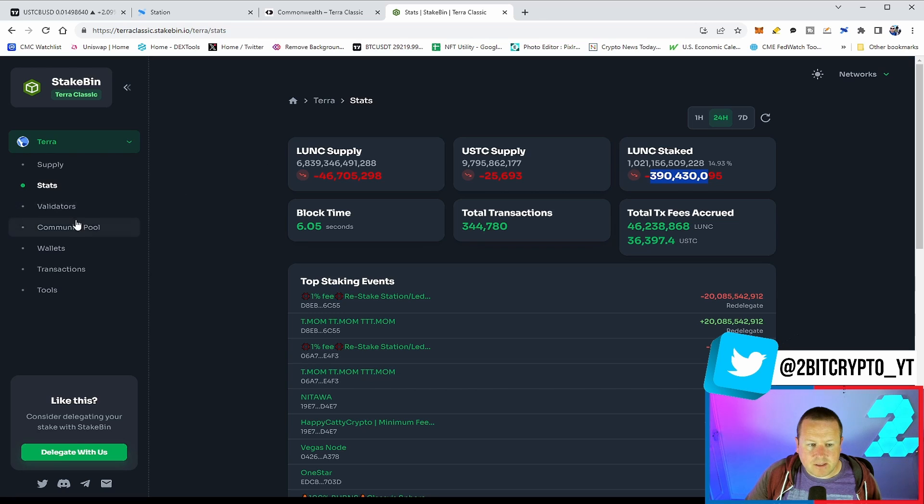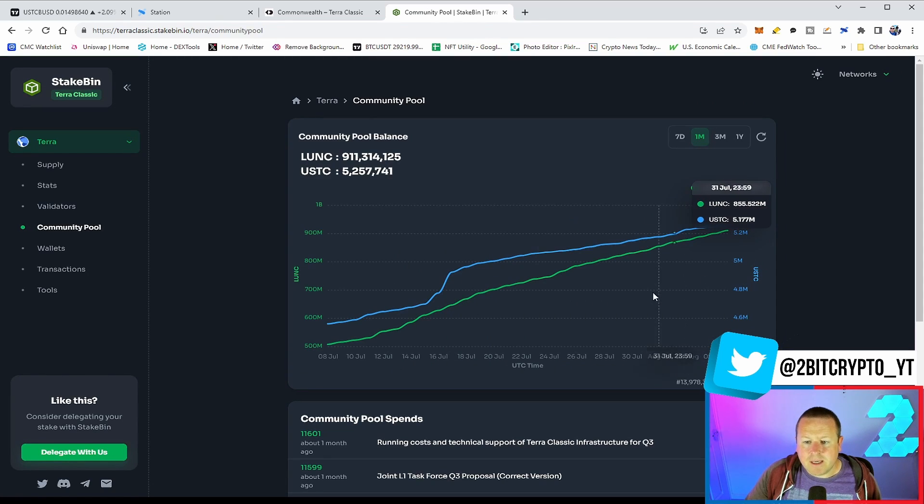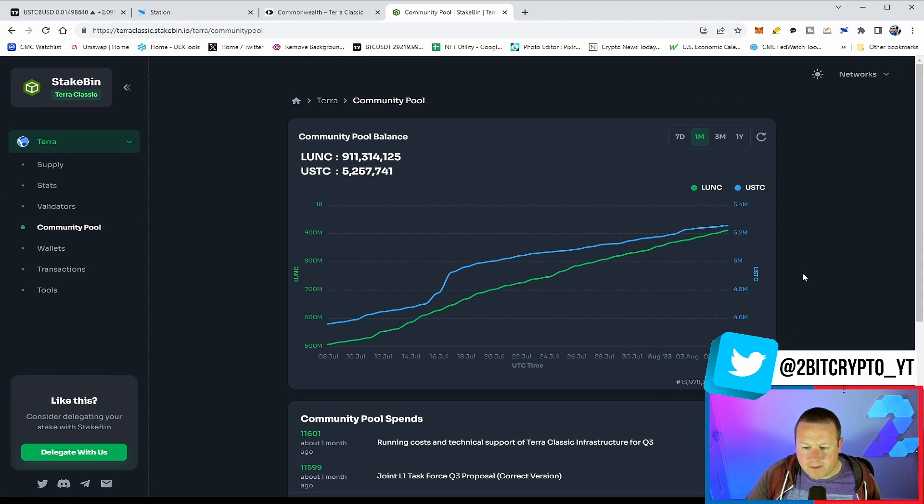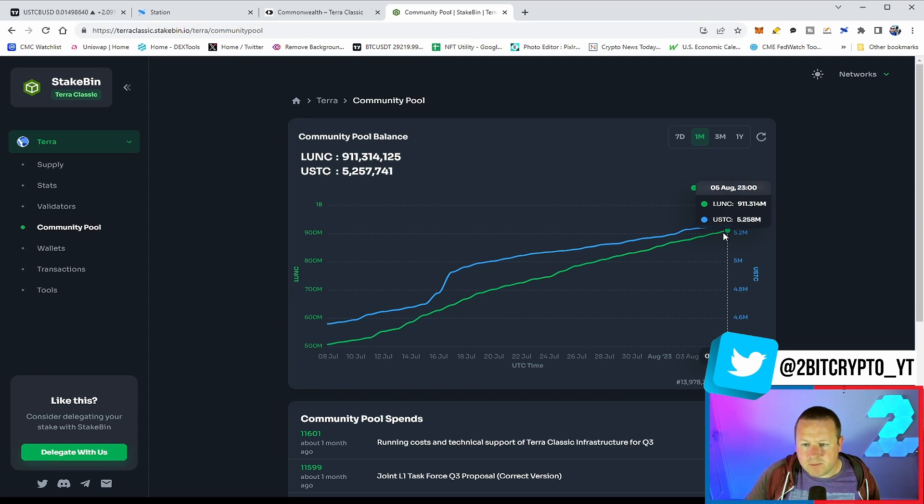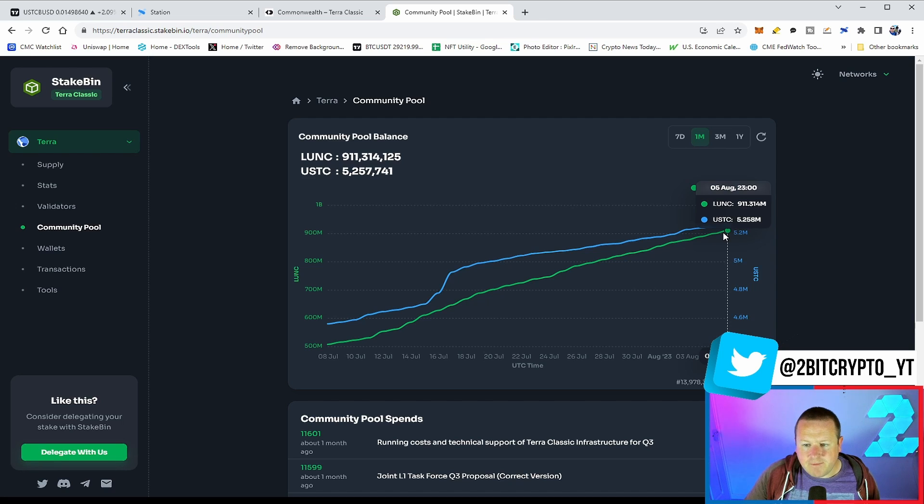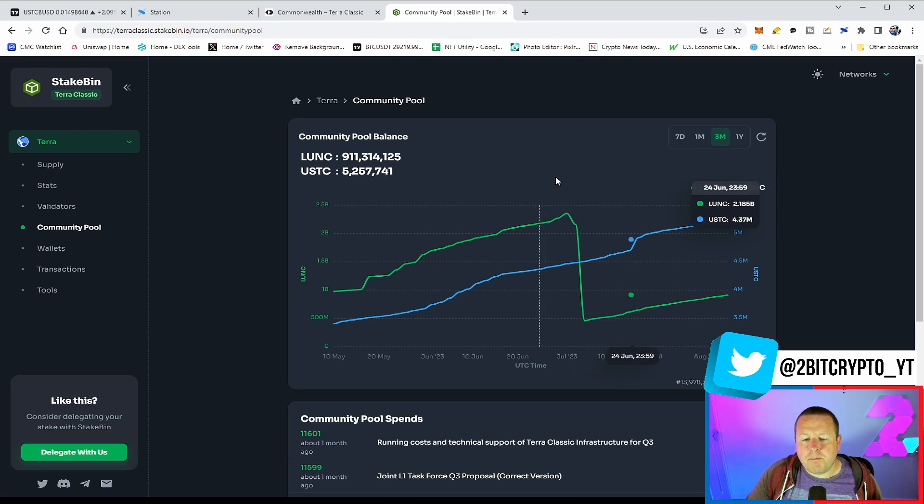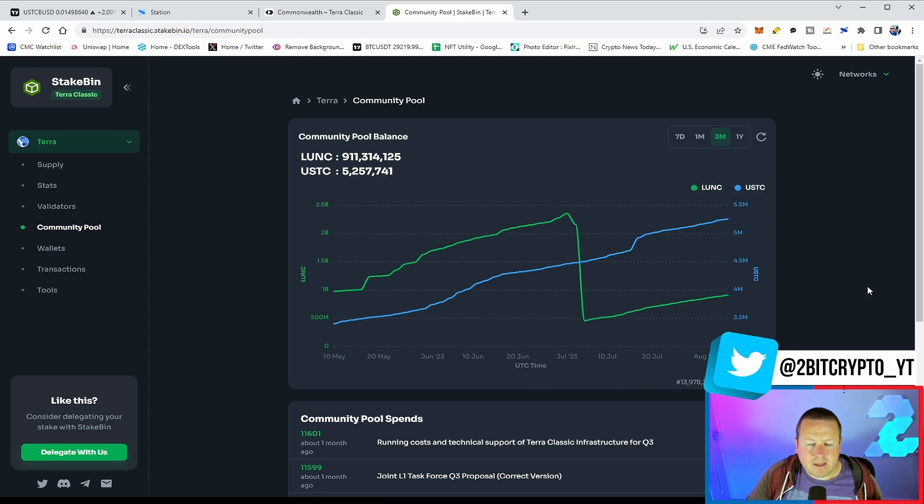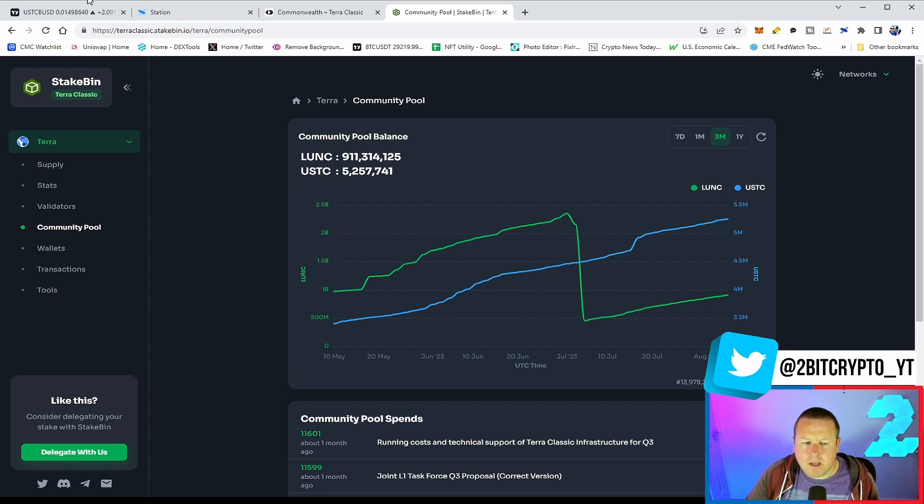We do need to be mindful of that. But we see those coming through as well as the community pool continues to fill with strength. This is starting to move back up in a significant manner, which is great to see. Back up to about 911 million Lunar Classic, 5.25 million USTC. Absolutely going in the right direction on the back of that selling off in the funding of the L1 team and the Quant team. We'll keep you up to date with everything going on.